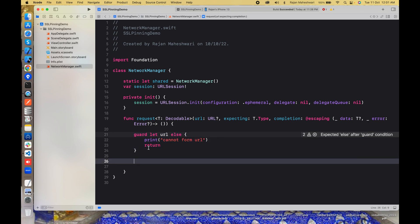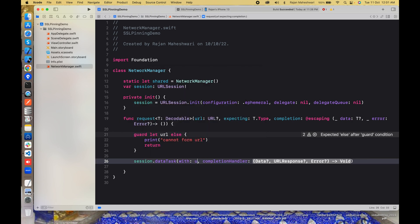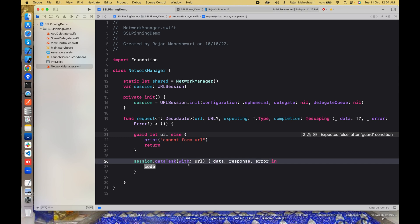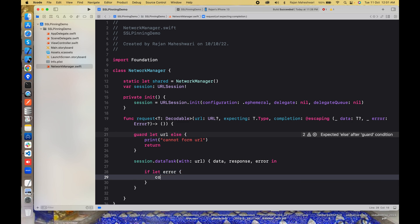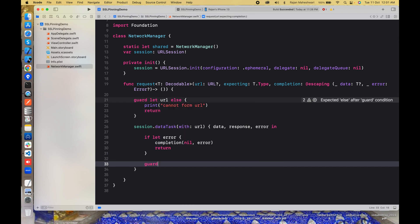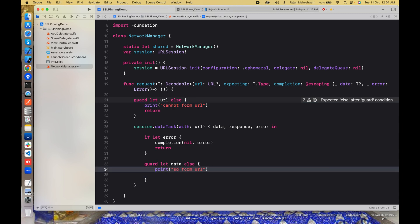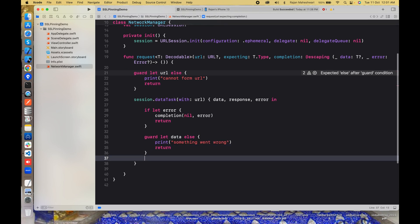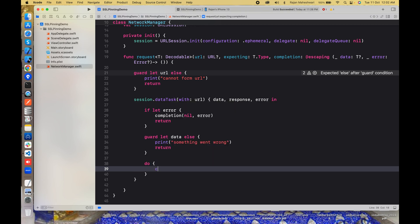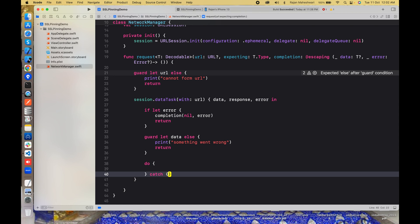Guard let url, if we have a url then I'll have session.dataTask and this will be url and this will be data, response. I don't require response but no problem you can keep it. If let error, if we have an error I'll just do completion nil and error, return. If we have data, guard let data, else something went wrong. I'll do a return here and if we have data then we'll have the decoder with us. Let's try to do a catch block and if we have some error here I'll just return this.